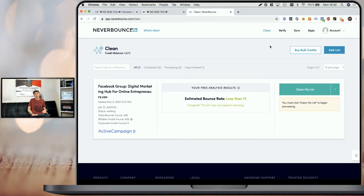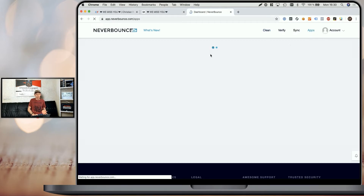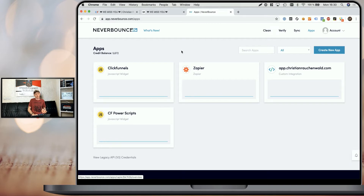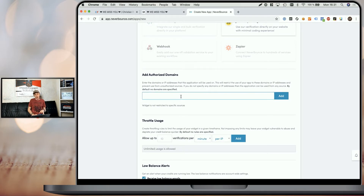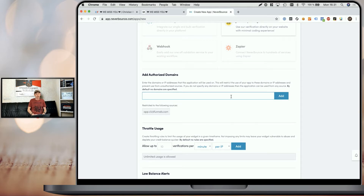Once you have your account and you're signed in, all you need to do is go to Apps and create a JavaScript widget app, or use an existing one that you already have. You would create a new app by clicking on 'Create New App', giving it a name, selecting 'JavaScript Widget', and entering the domains that you plan to use the NeverBounce PowerScript on. If you also want to make sure that the PowerScript works in the funnel preview, you will need to add app.clickfunnels.com and of course the domain of your funnel — for example, www.myfunnel.com.